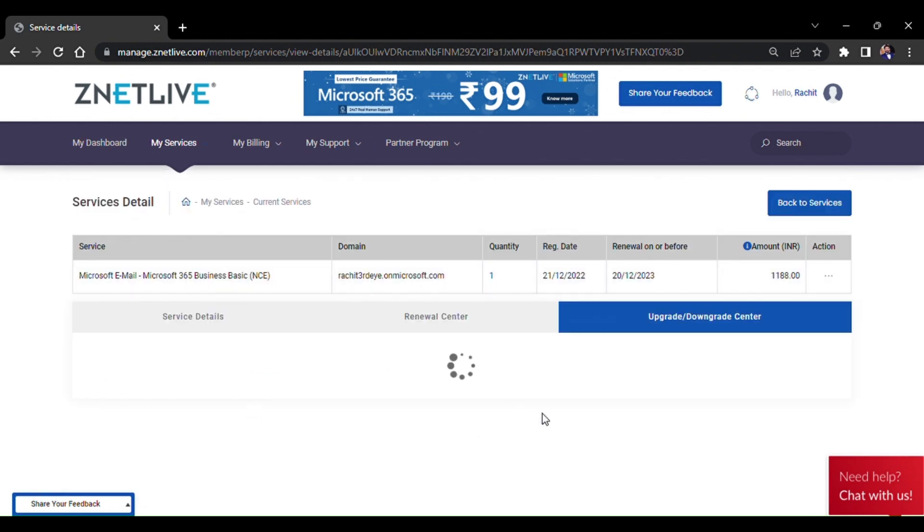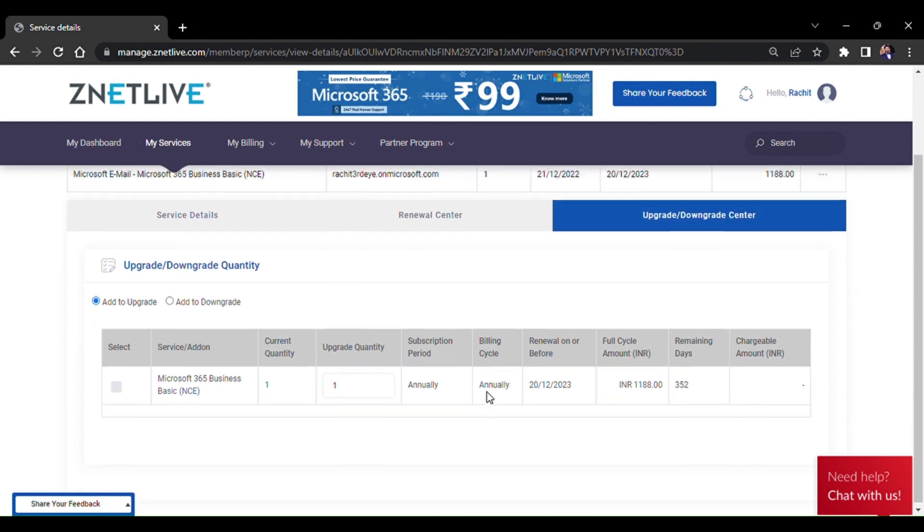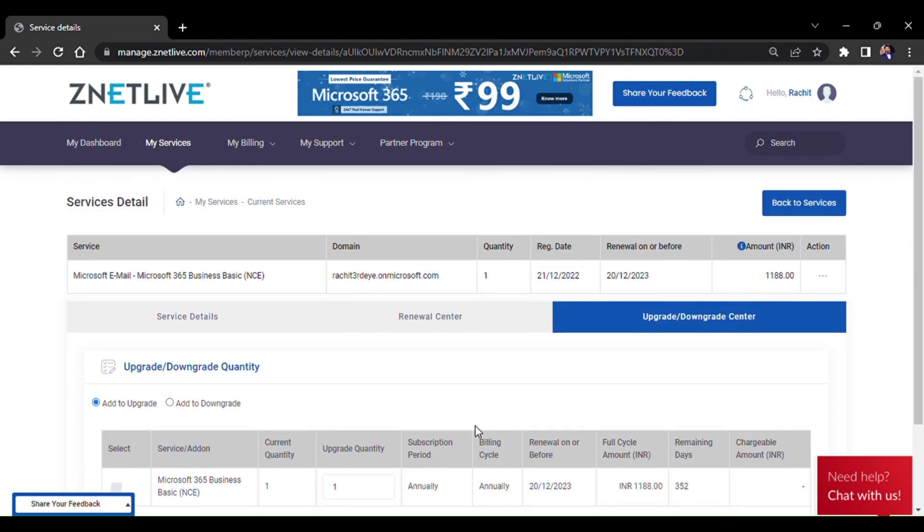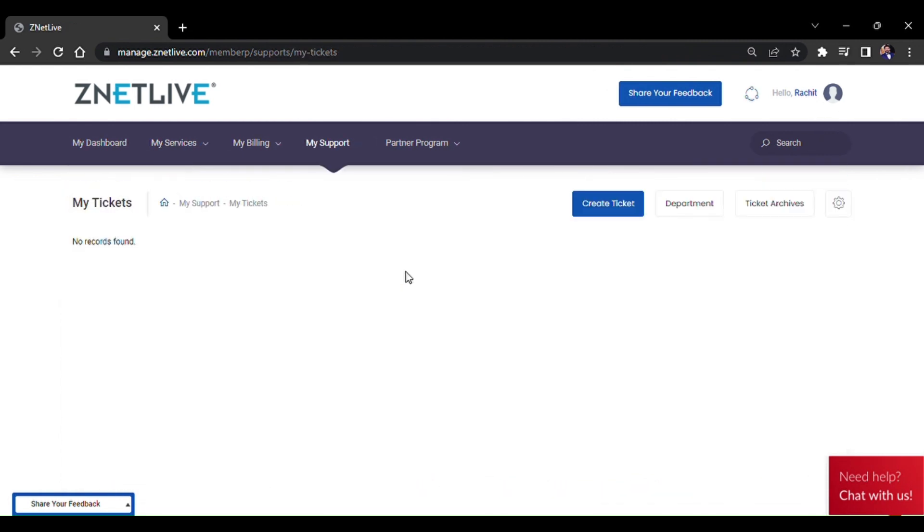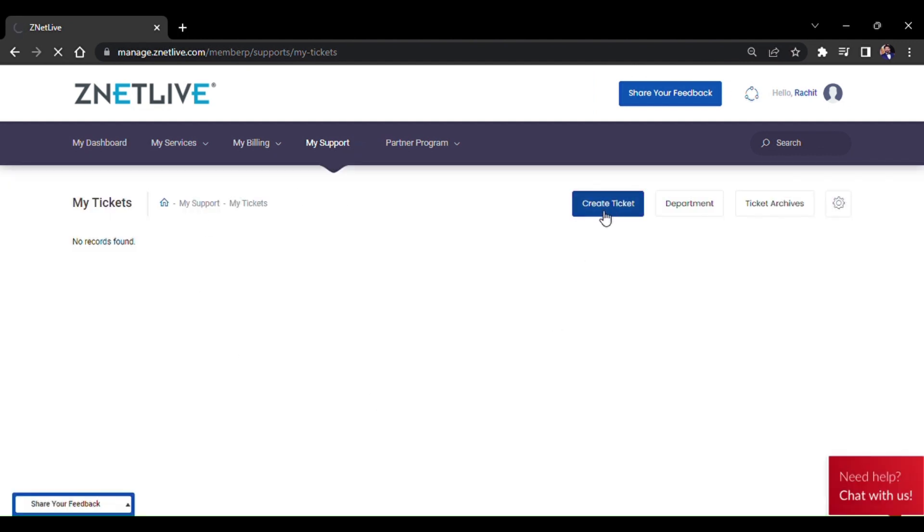Now, how to raise a ticket: Go to My Support, List Search Tickets, and Create a Ticket.